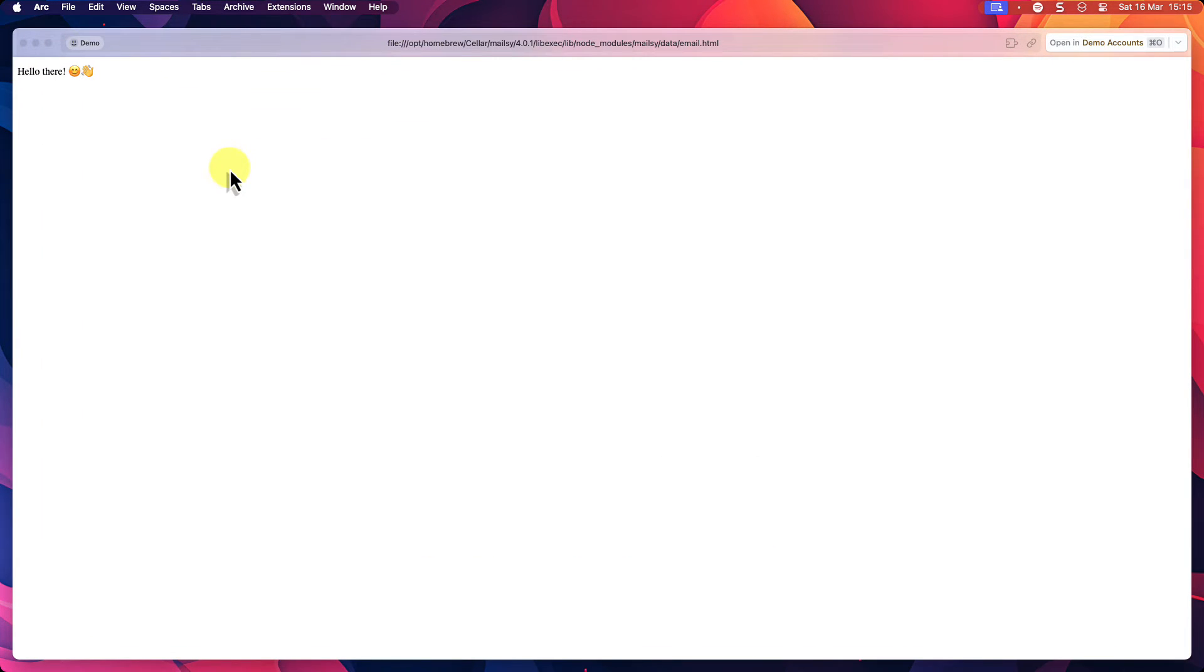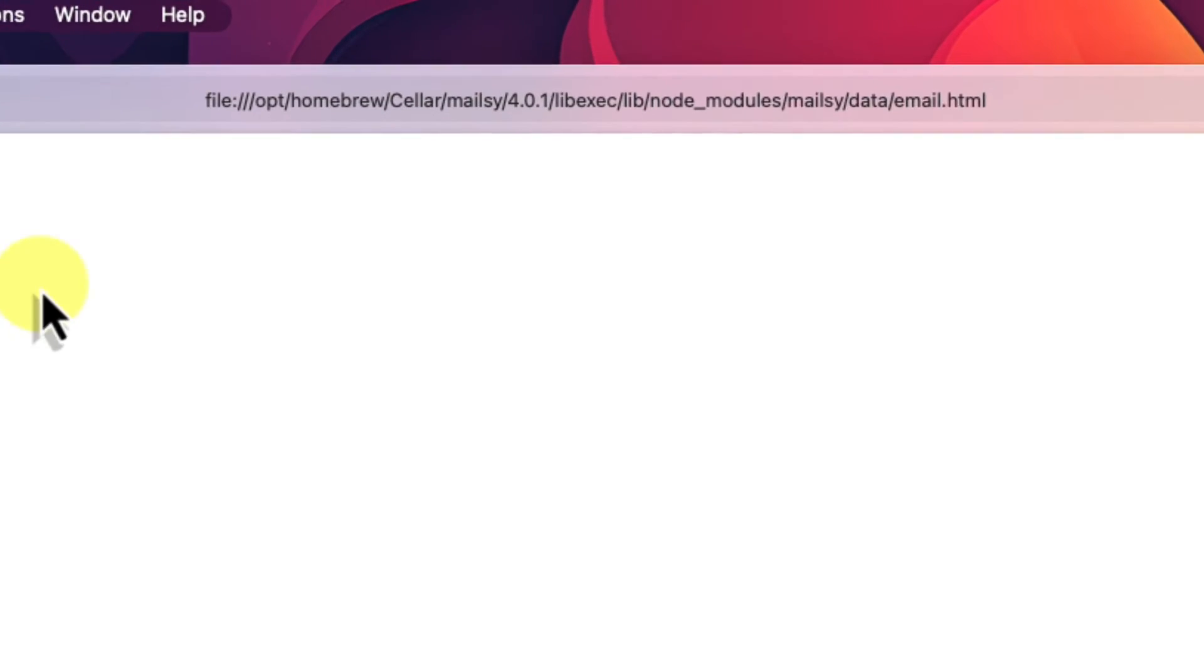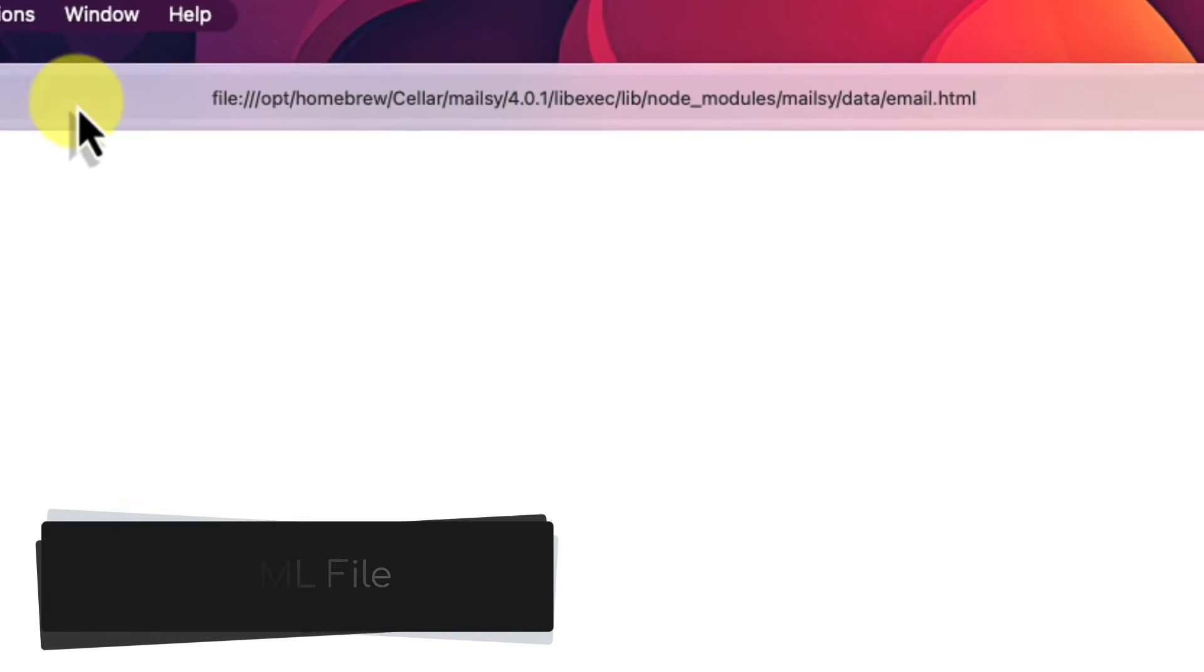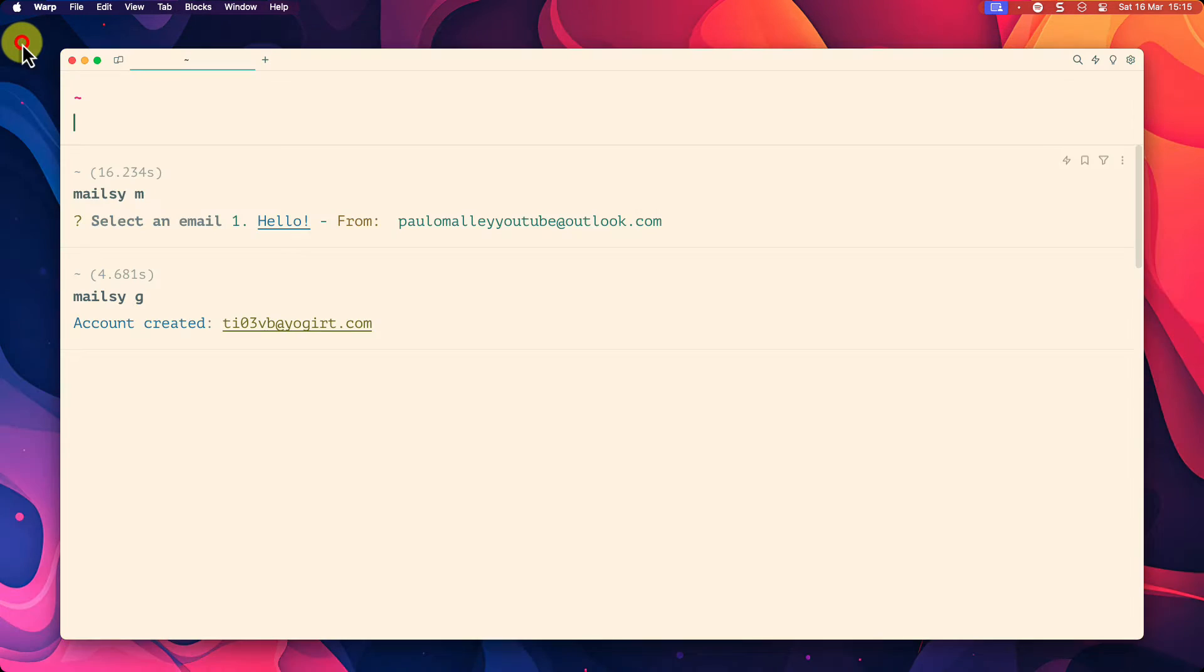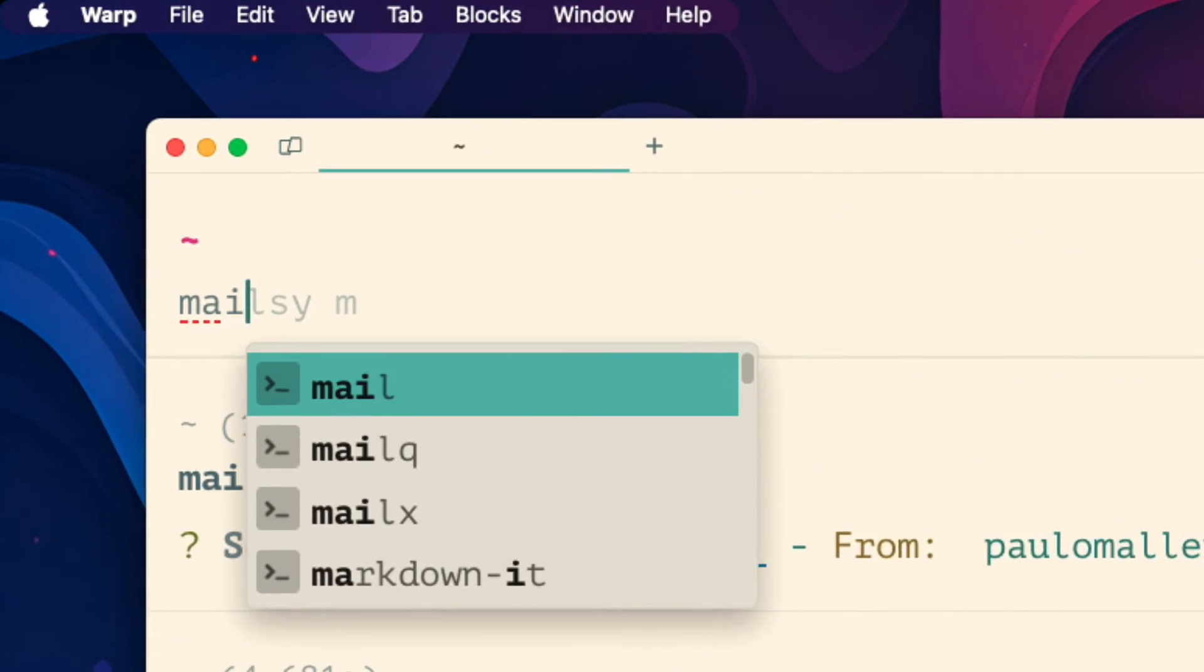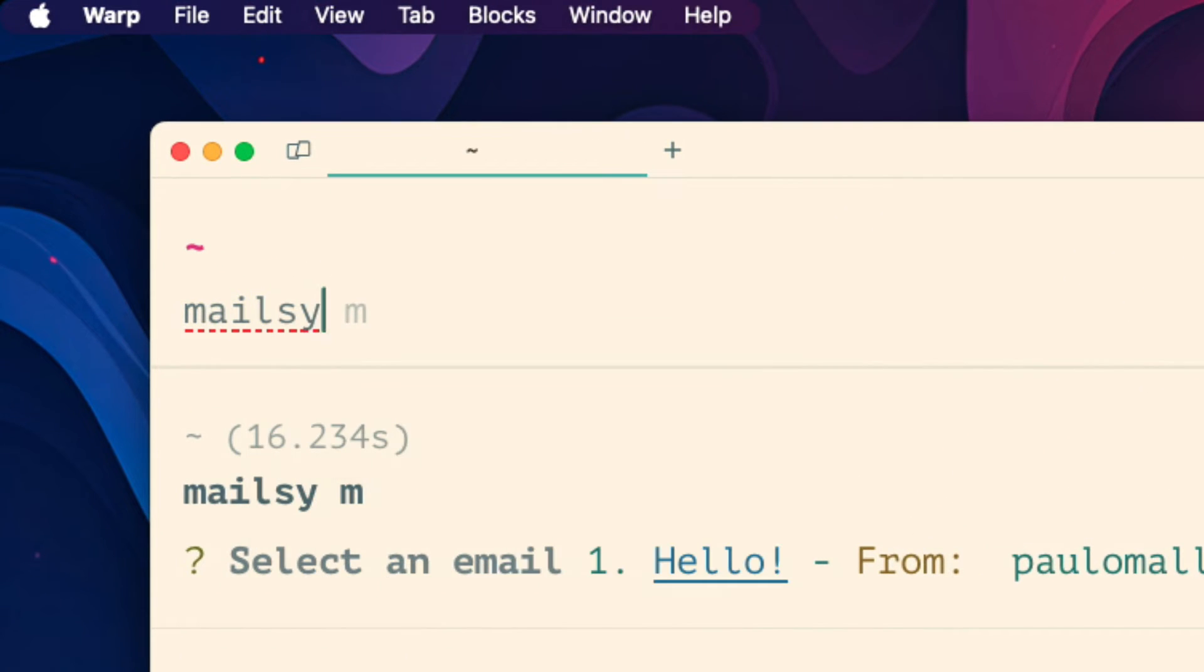The email is opened as an HTML file. So graphics and other elements will load as expected. Once we are done with the address and no longer require it we can run the following command to delete the email address completely.